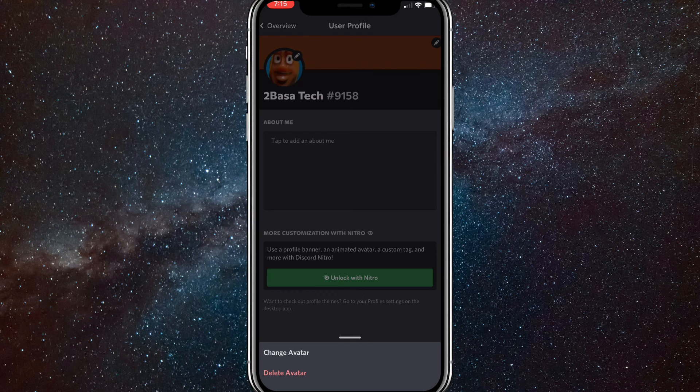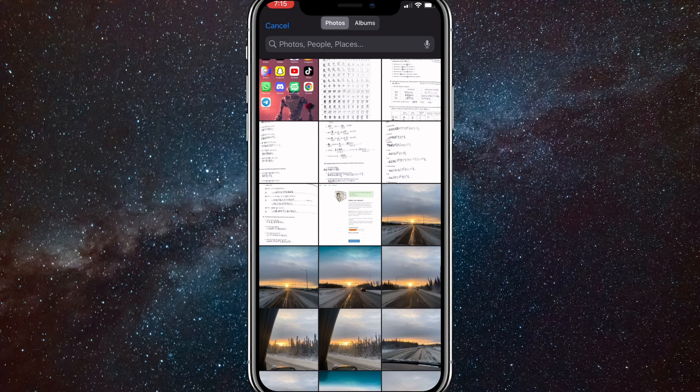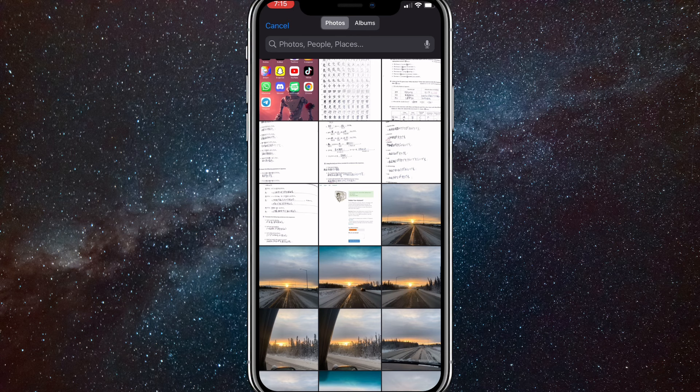If you click on that, it'll bring this up and you can click Change Avatar. If you click Change Avatar, it'll bring up all your photos so you'll be able to choose your PFP as any of them.